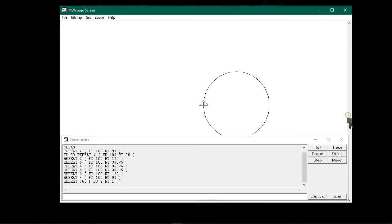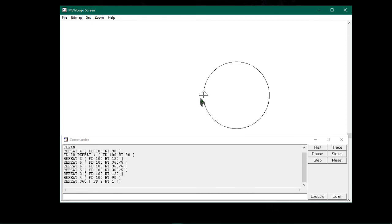You will notice a turtle had drawn a circle. Actually it is a polygon which is of 360 sides. So in this way, you can draw a circle using the repeat command.